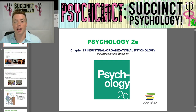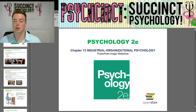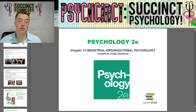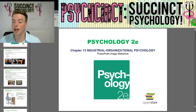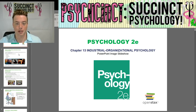Hey everybody, welcome back to another part. My name is Prescott. I'm here at PsychSync, Succinct Psychology. Today we're going to be starting Chapter 13, Industrial Organizational Psychology, from the OpenStax Online Psychology 2e textbook. I'm actually really excited for this chapter because this is a field of psychology that I'm particularly interested in.